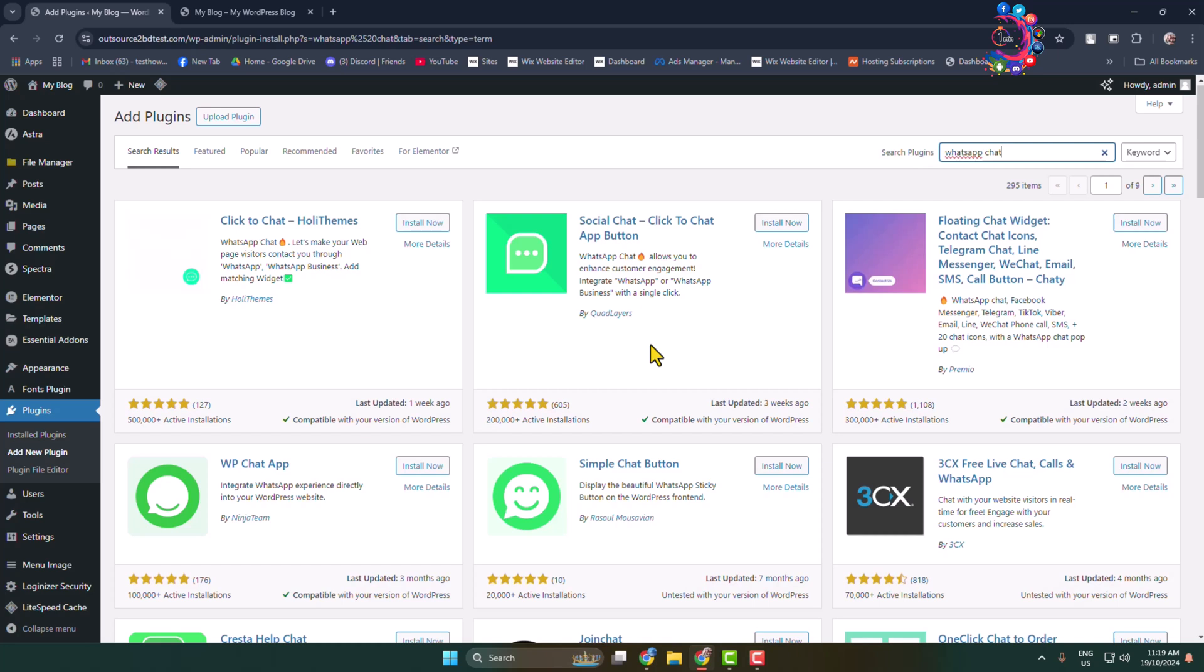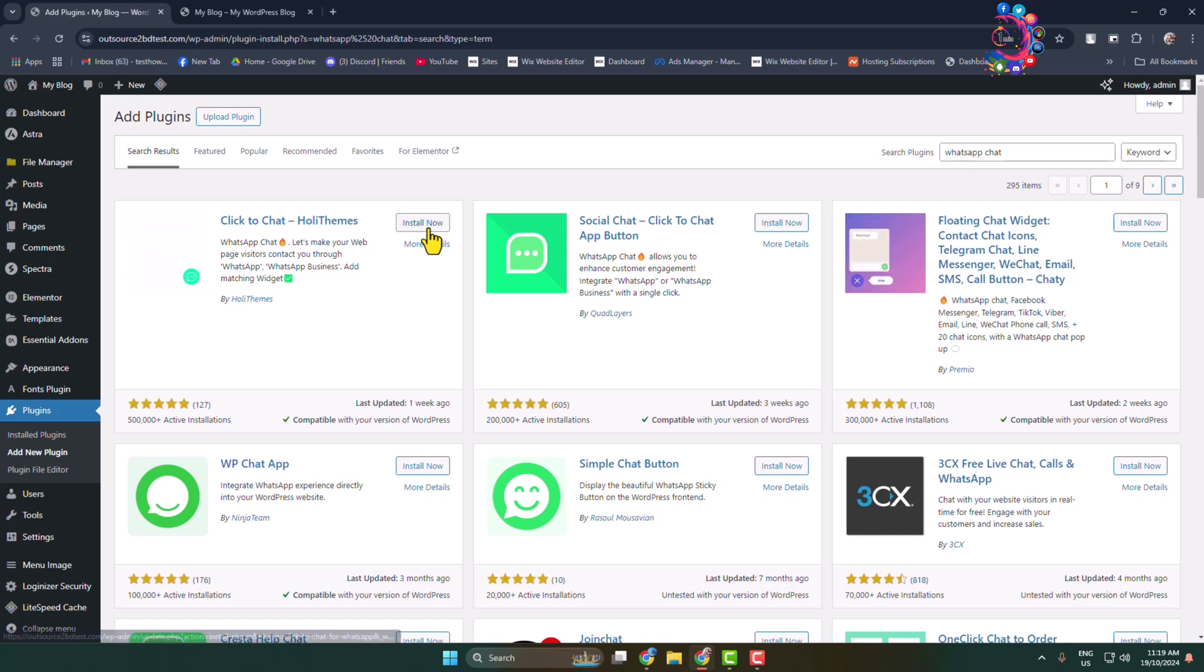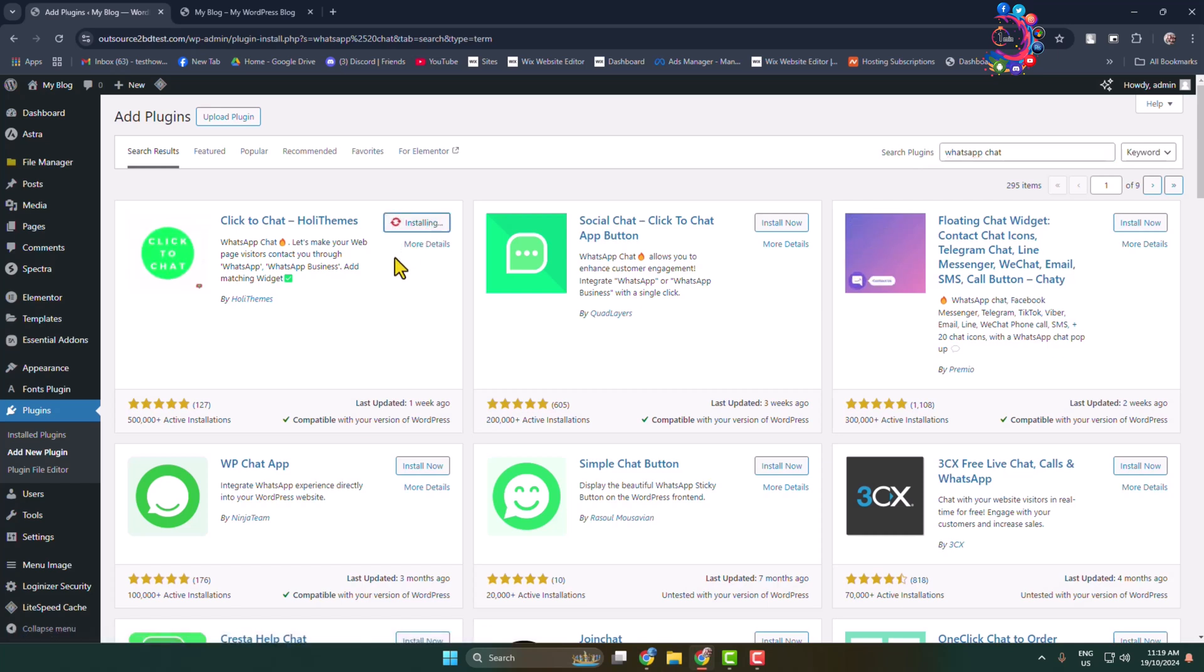But we are going to use this specific plugin that comes from Holy Themes. So install and activate this Chat WhatsApp Chat plugin.